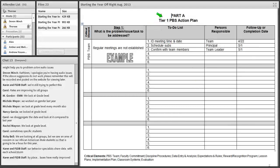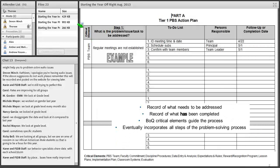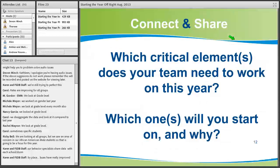Another strategy to determine where to start is by looking at last year's action plan or the action plan from your PBS training over the summer. This records what needs to be addressed, organized by the critical element — what needs to be done, the people responsible, and the follow-up date. Your action plan is a living document: as you complete things, cross them off, and follow up to make sure they get done this coming school year. Which critical elements does your team need to work on this year, and which will you start on, and why?